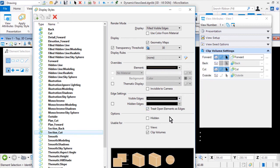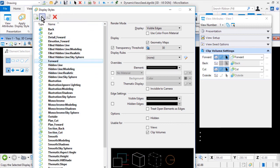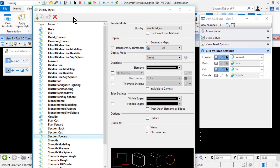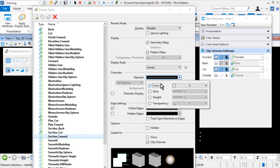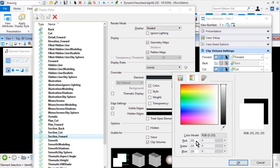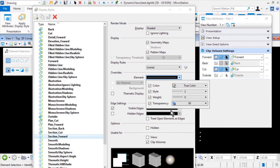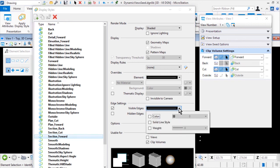And then finally, for the last custom display style, select the Forward and make a copy. Rename it to Section_Forward, with the render mode set for Shaded. In the Overrides drop-down menu, select the True Color tab and set the values for 245, 245, and 245. For the style, 2; weight, 0; and transparency, 90. From the Visible Edges drop-down menu, set the color to 0, solid line style enabled, weight 0.